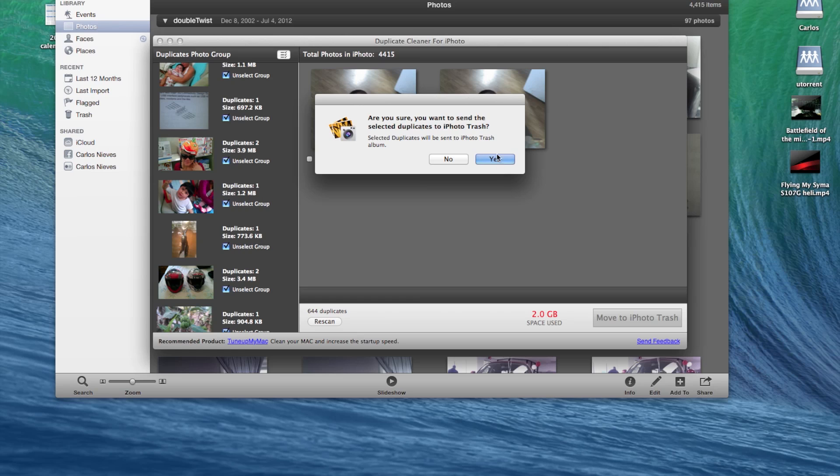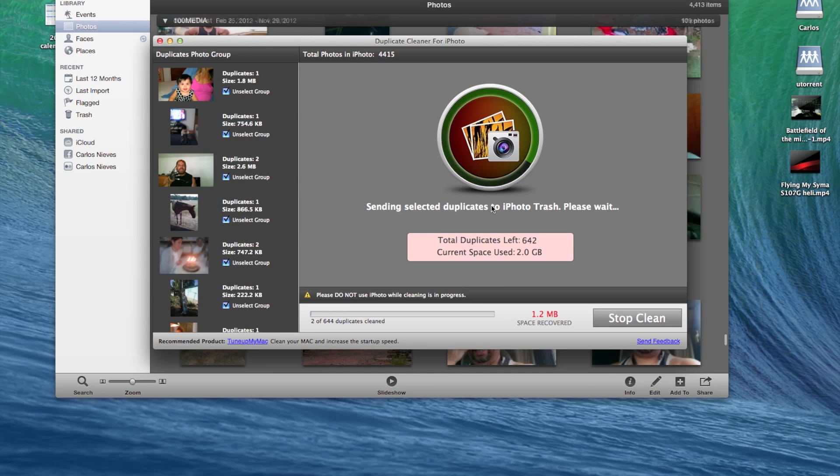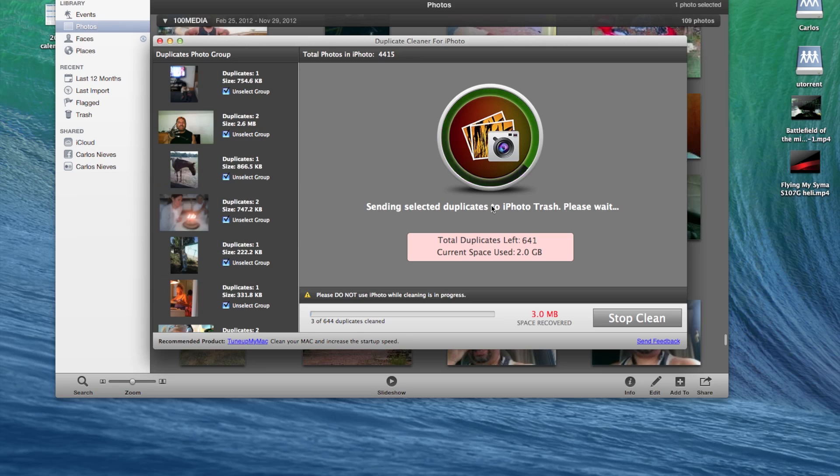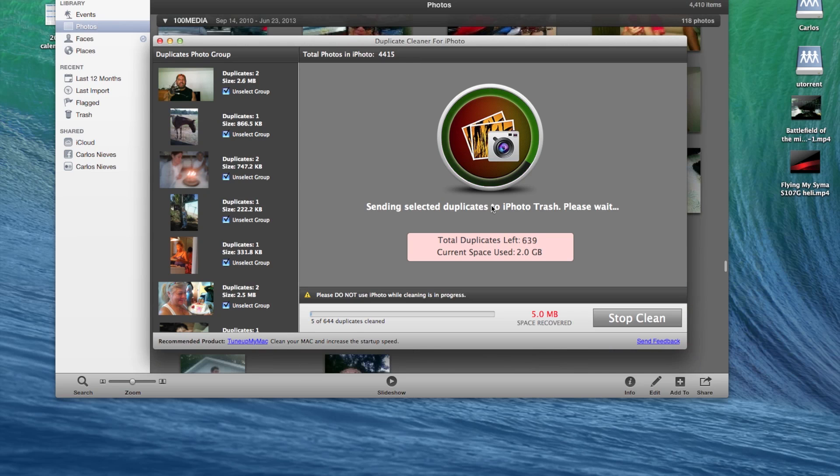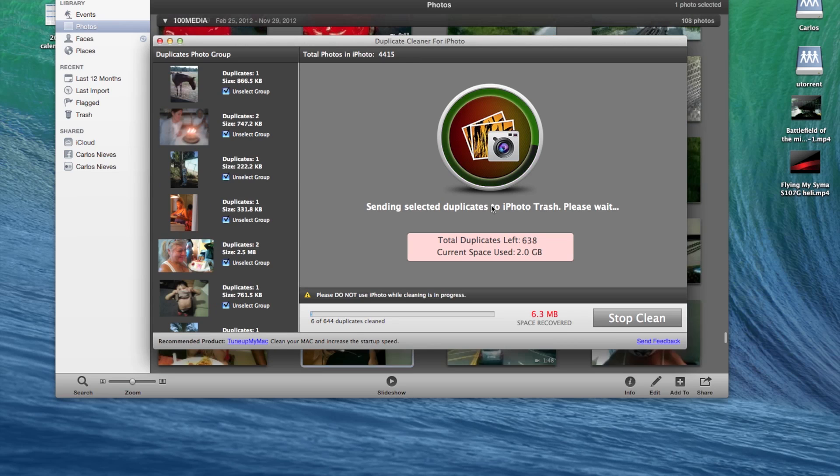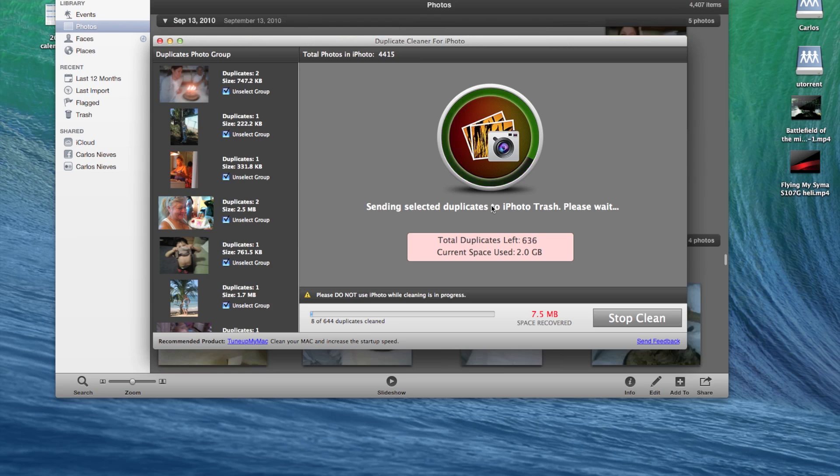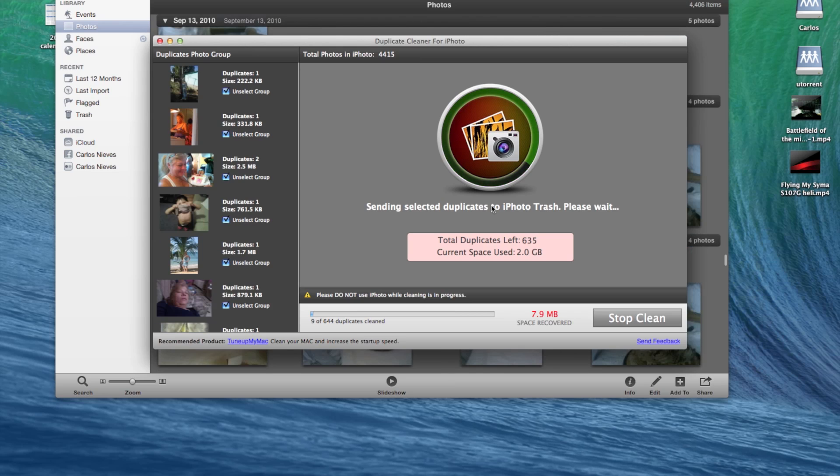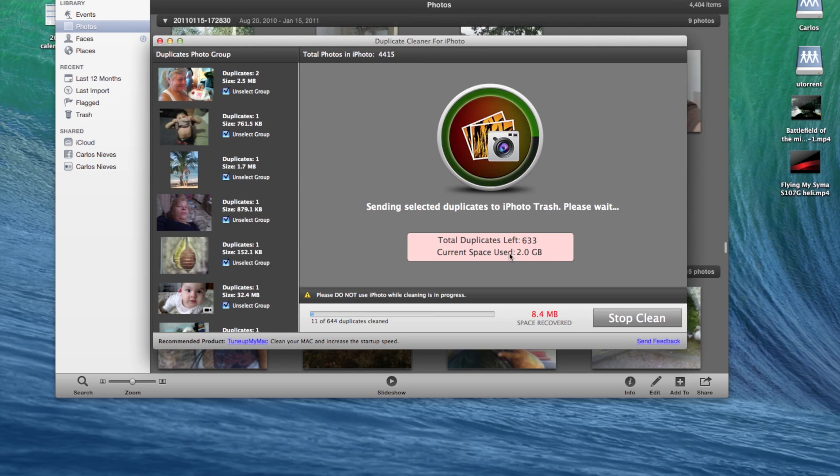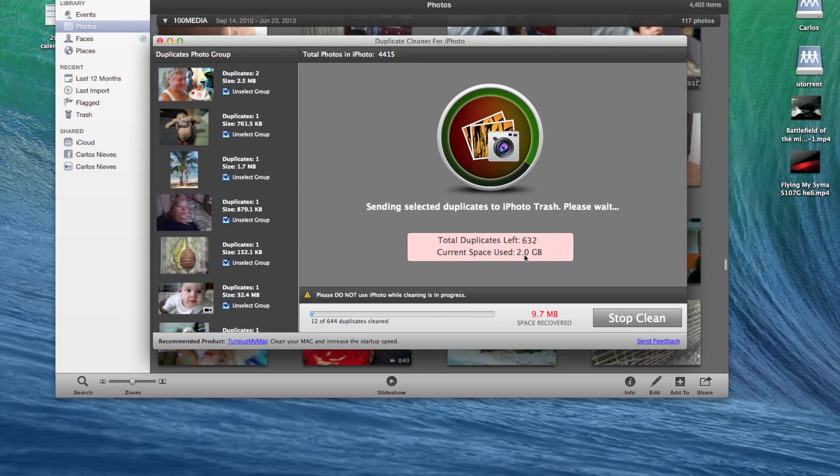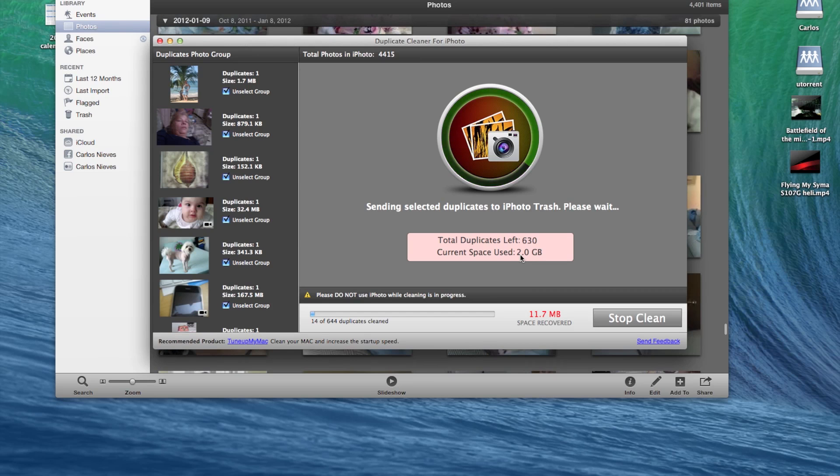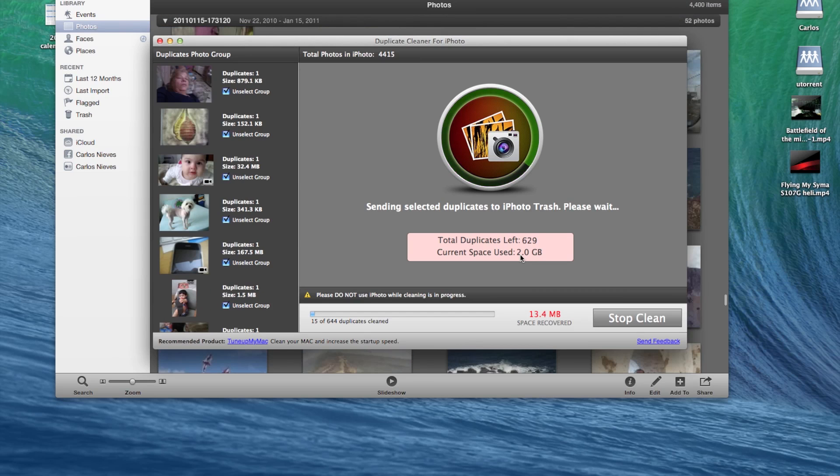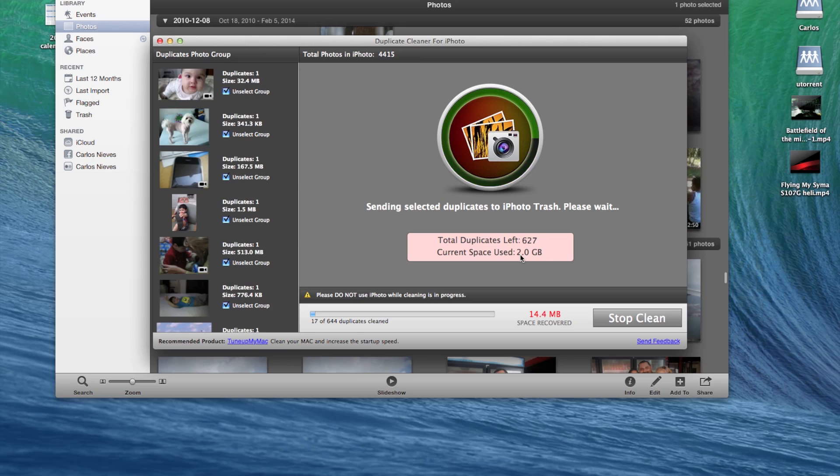And you're going to click yes to make sure. And again, once it's done removing the duplicates, you will get back that much space. It was occupying two gigabytes of space of duplicates.